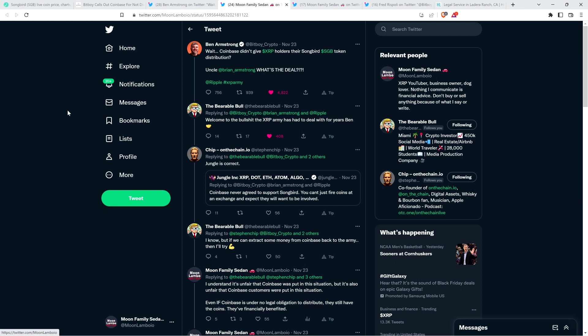Jungle Inc. has a different viewpoint than me. I'm just going to respectfully disagree with him. I'm going to share with you his thoughts and everybody's entitled to their opinion. I agree on some things, but on the most important, crucial aspect, I pretty strongly disagree. Jungle Inc. said, Coinbase never agreed to support Songbird. You can't just fire coins at an exchange and expect they will want to be involved. And so Chip retweeted that and wrote, Jungle is correct.